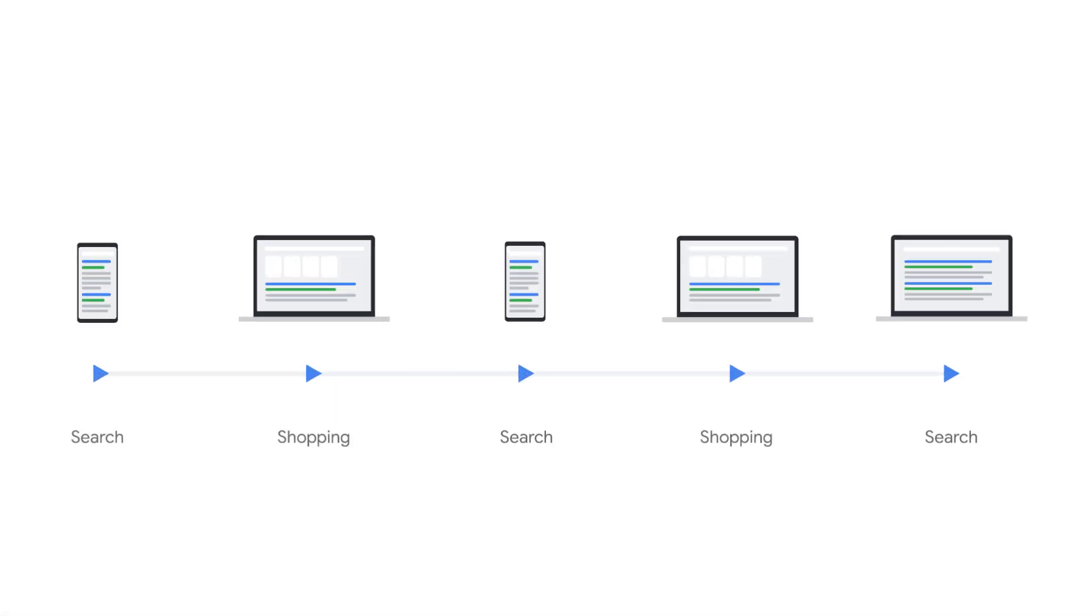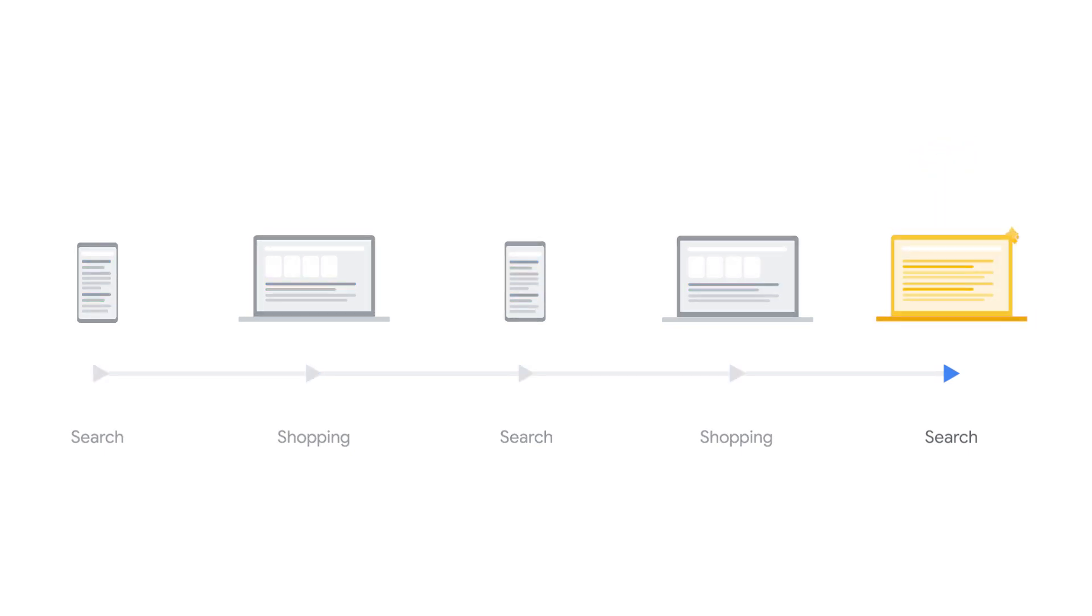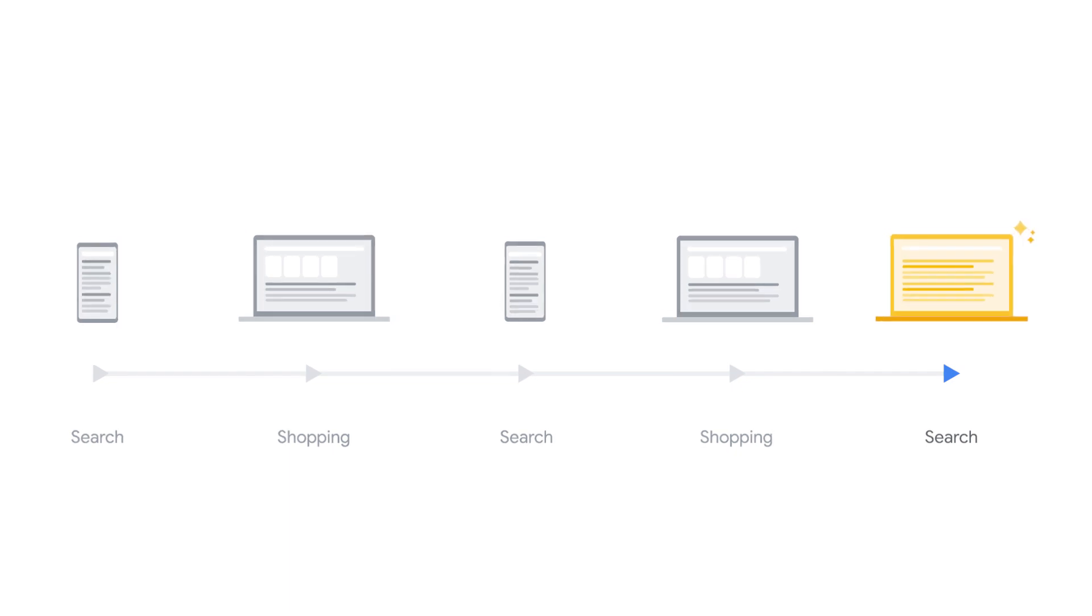On a last click attribution model, all conversion credit is given to the last search ad that a customer clicked before converting. This ignores the increasingly complex and multi-touch nature of customer search journeys.